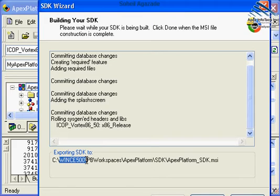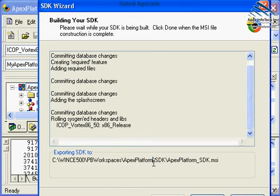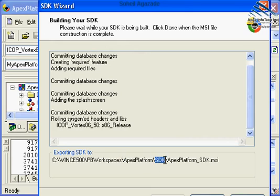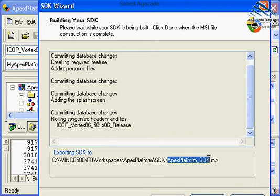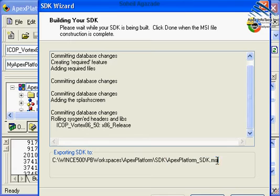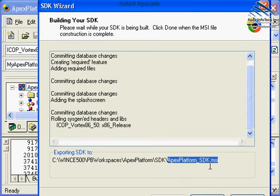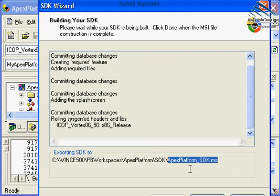It's going to place it under Windows C root, under your root of your platform. It's going to generate a brand new SDK and name it Apex Platform Underscore SDK.msi. This particular MSI can be distributed to different developers.